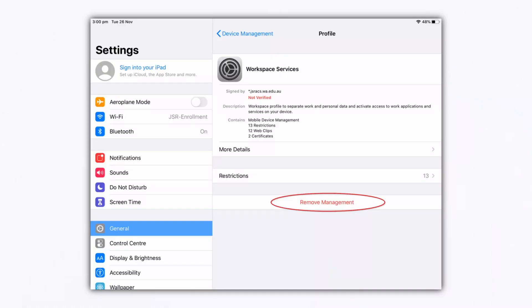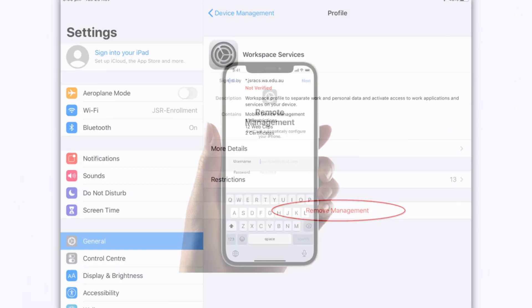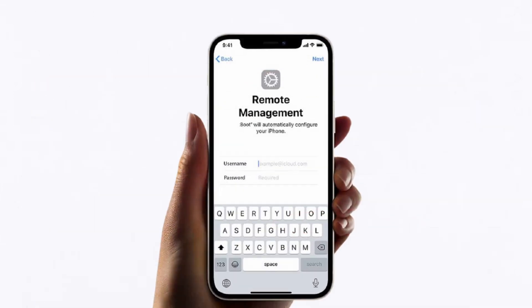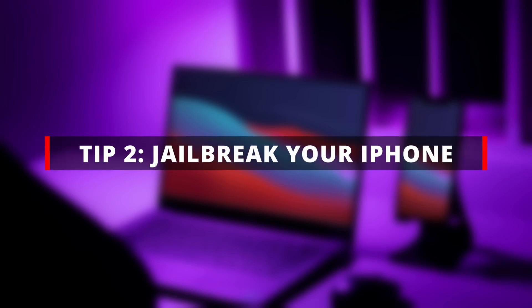Here you can find the profile related to MDM and click it to view the details. In the details page, click on the Delete Profile option. Here, enter the MDM administrator password to confirm the deletion operation.